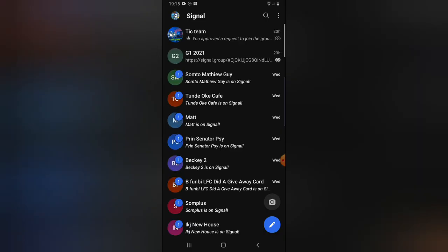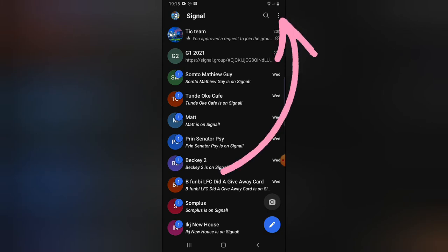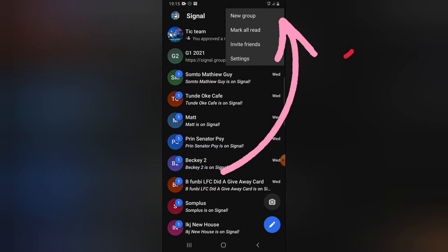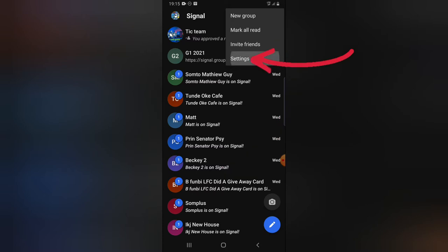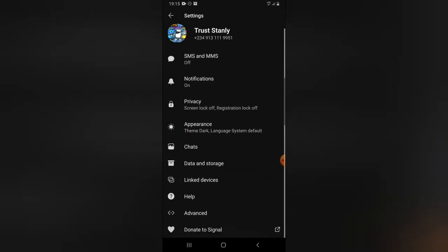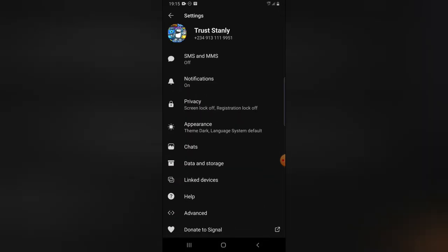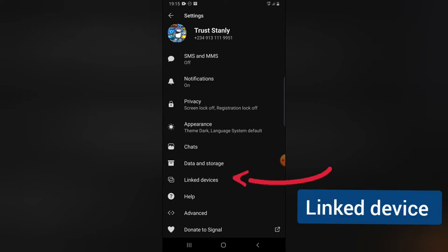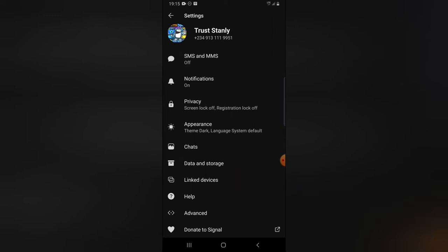Since you have Signal downloaded on your device, notice the three-dotted icon on the top right — click on that. You'll notice where it says Settings — go ahead and click on Settings. Now scroll down to where it says Linked Devices and click on that.